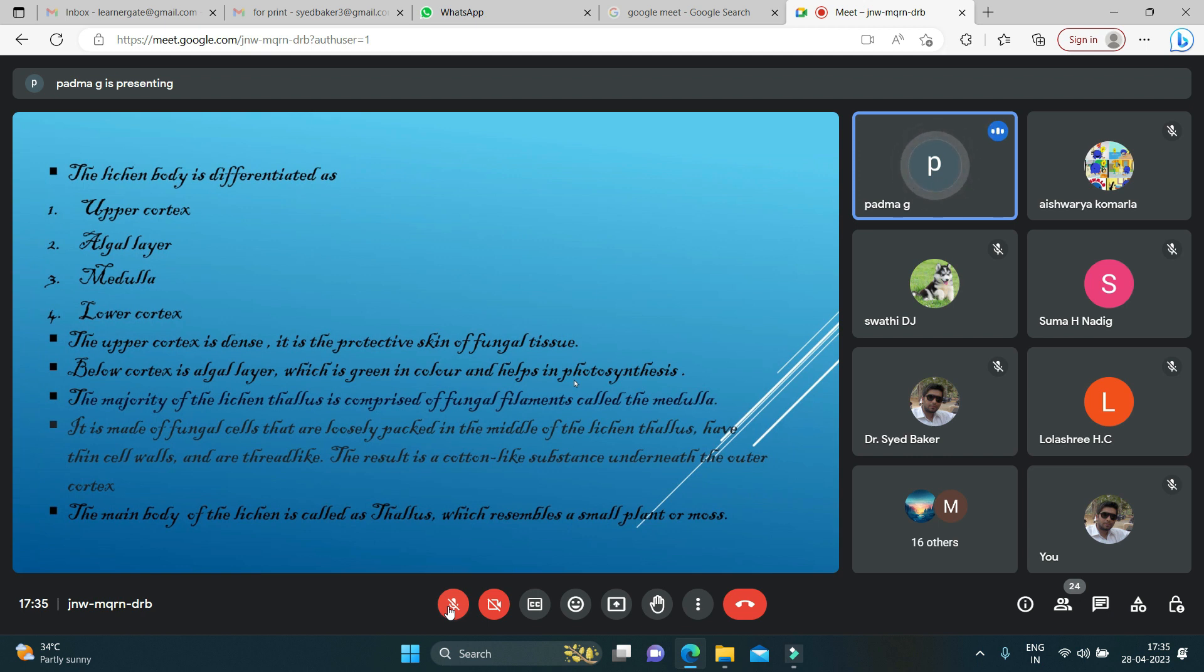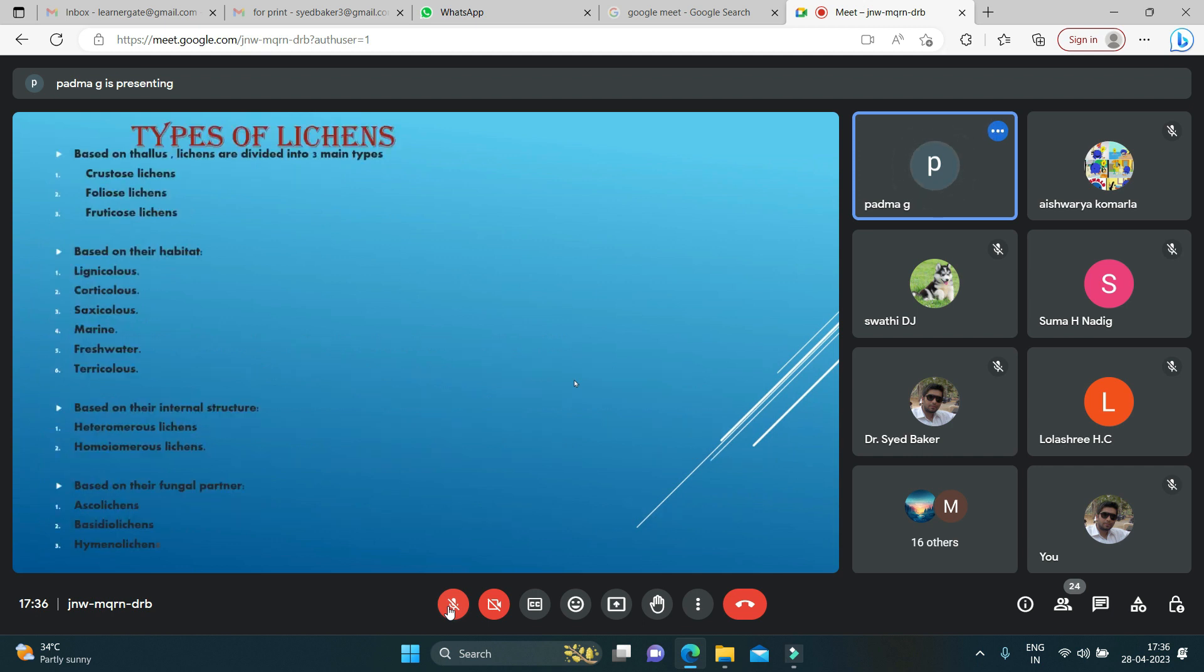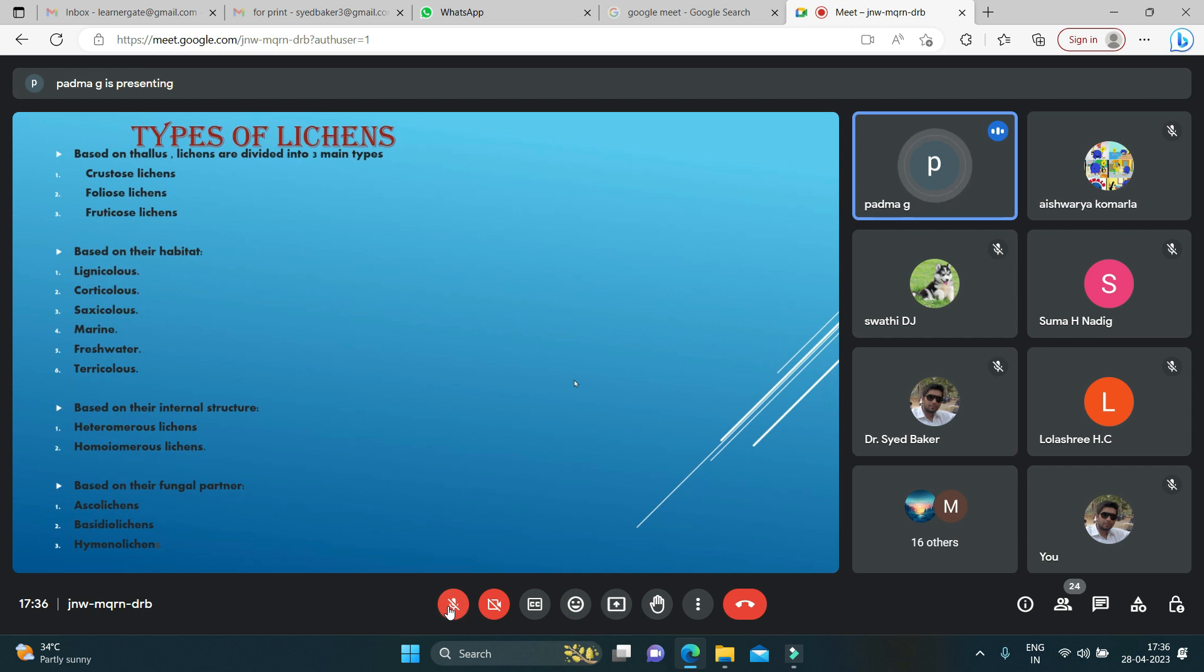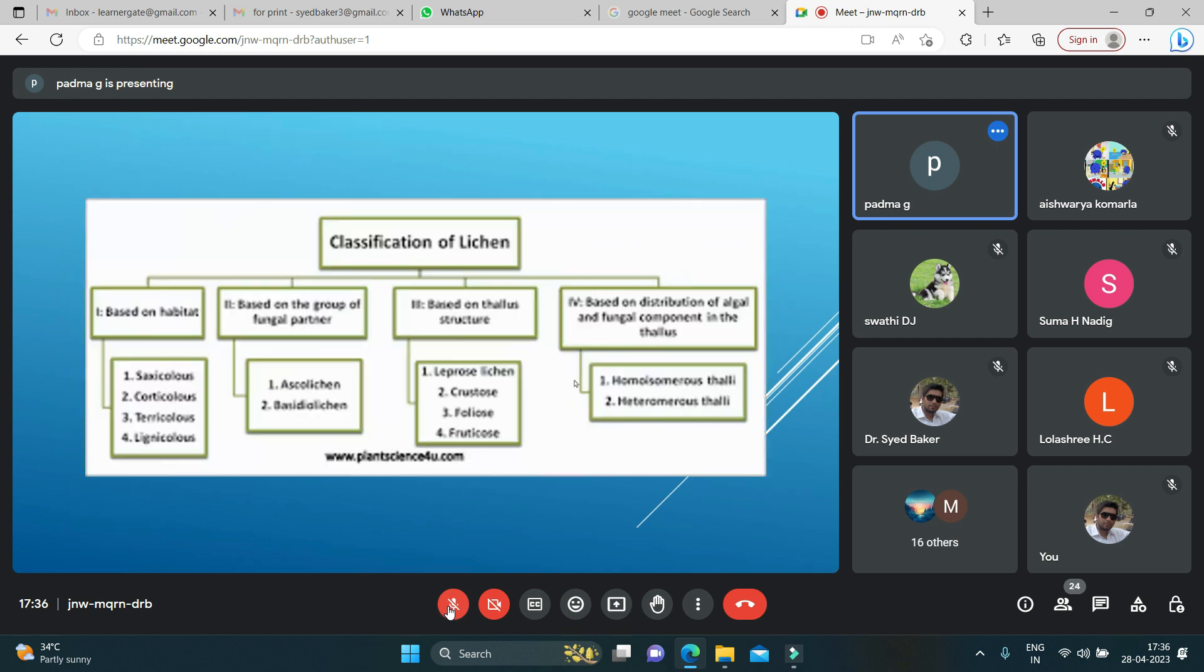The main body of the lichen is called thallus, which resembles like a moss or a small plant. We have different types of lichens: based on their thallus, we have three types—crustose lichens, foliose lichens, and fruticose lichens. Based on their habitat: lignicolous, corticolous, saxicolous, marine, freshwater, terricolous. Based on their internal structure: heteromerous lichens and homoeomerous lichens. Based on their fungal partners: asco lichens, basidio lichens, and hymenolichens. This is the classification of lichens.